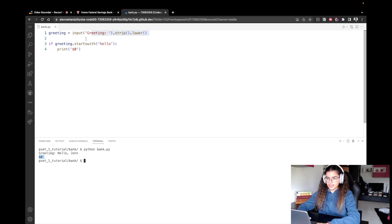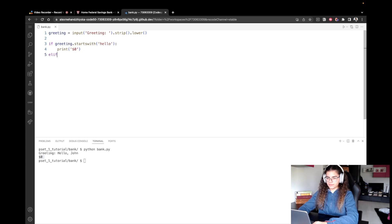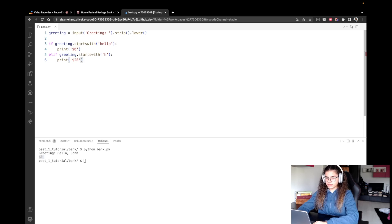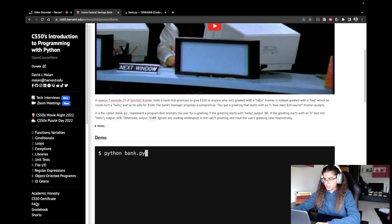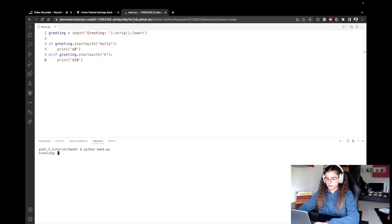Our second option is if the greeting doesn't start with the entire word hello but still starts with an H. So elif the greeting startswith 'h', but is followed by something else — for instance, 'hey' — then we want to print $20. Going back to the problem description: if the greeting starts with H but not hello, output $20. Let's test this: I'll write 'Hey, Jane' and we've got $20.